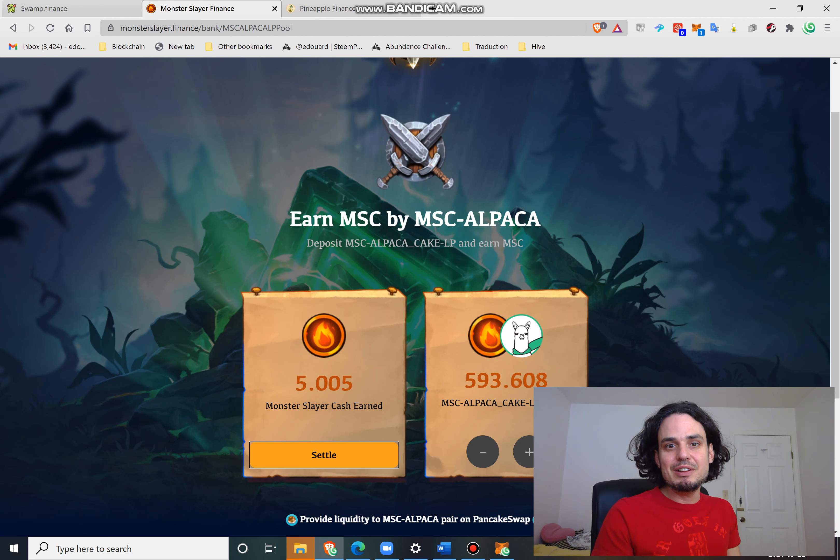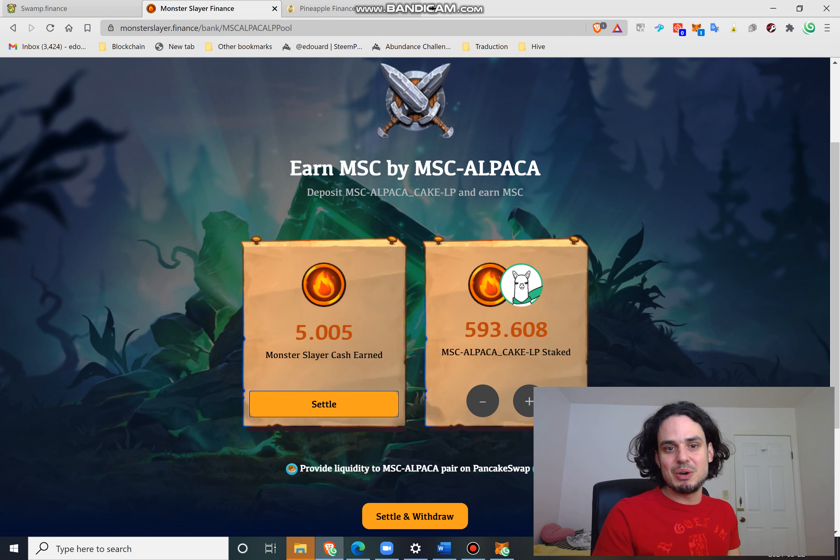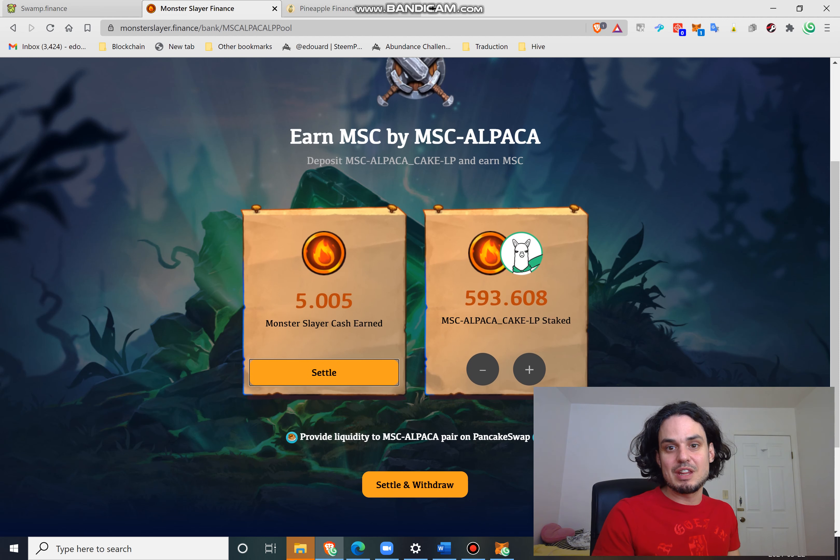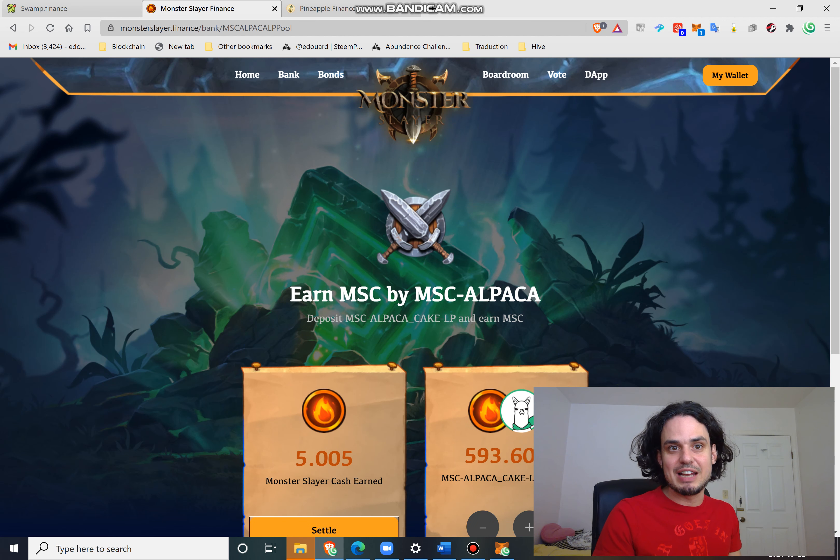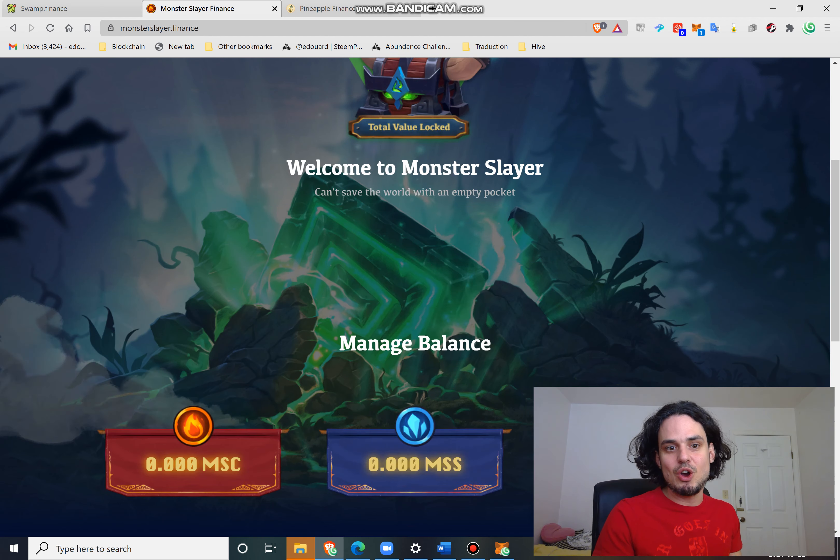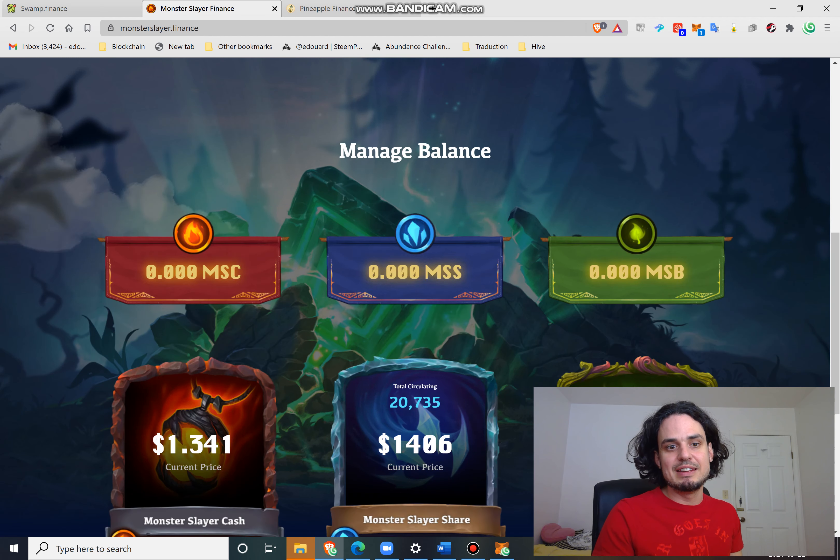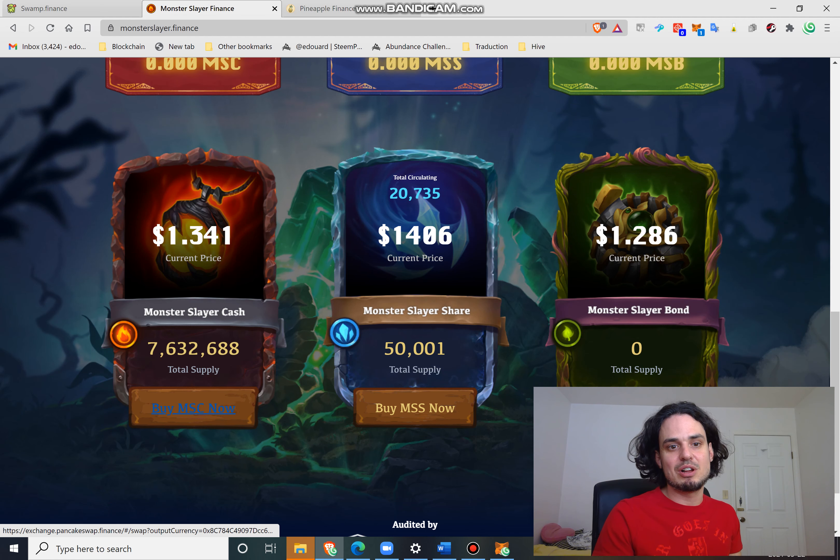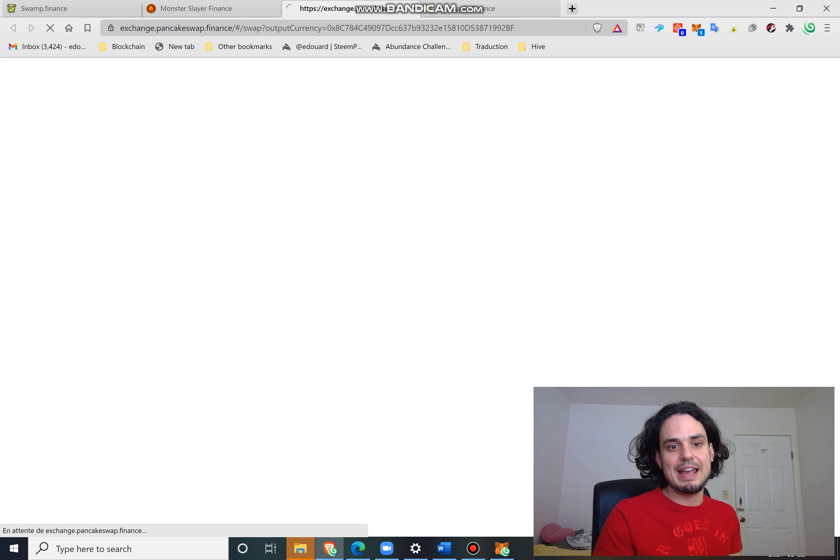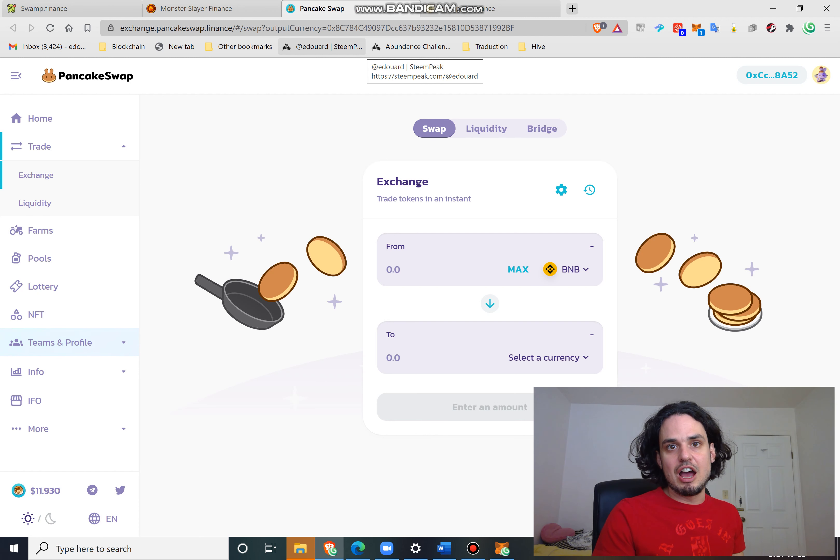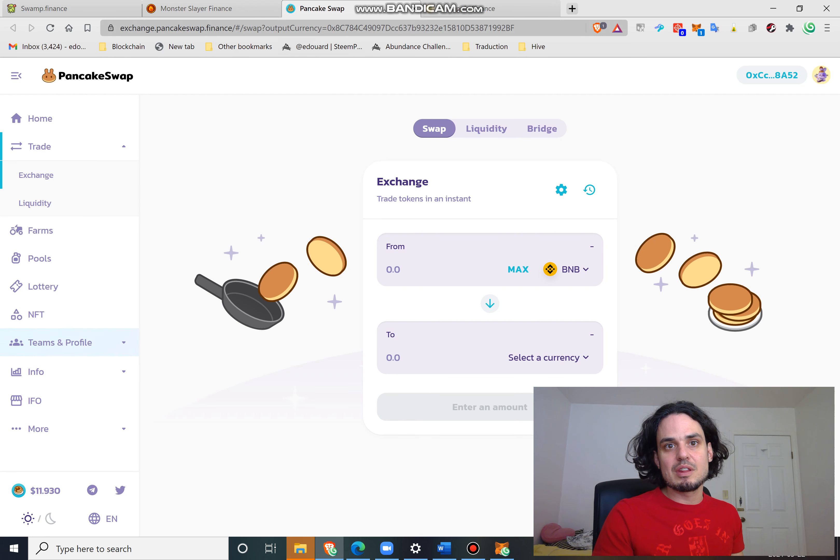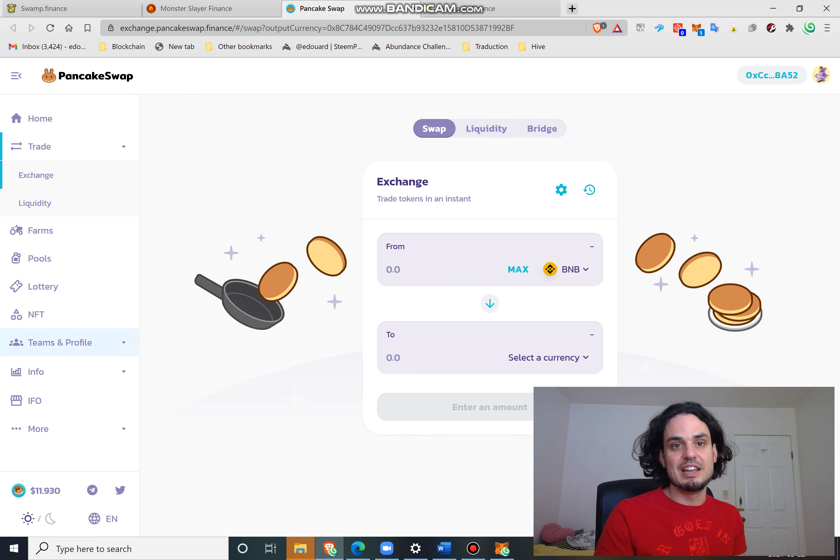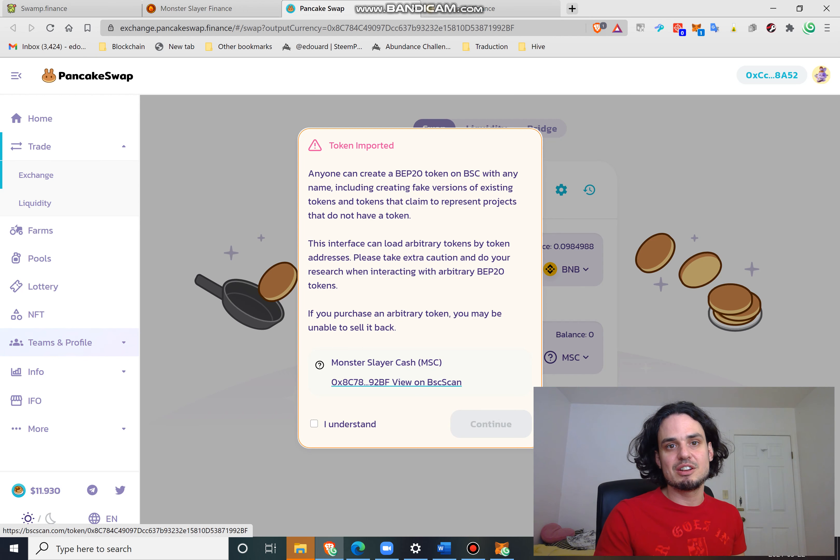Here the MSC token is not recognized by PancakeSwap. So if I go in home they have a link for me to buy MSC now. And if you see at the top, this is the address that I need. Up in the URL you see currency equals - it looks like an Ethereum address, I understand, because this is an unrecognized token.